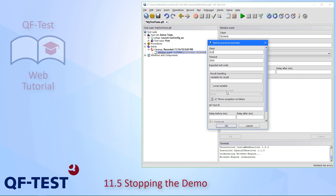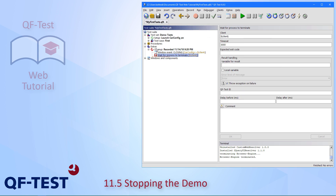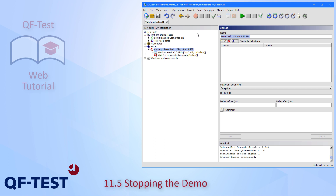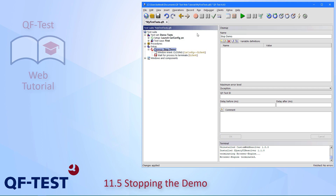I could optionally insert a node to wait for the process to terminate. I need to give the client name — typically this is filled in automatically, but since the client is terminated it doesn't know which client to use, so I have to edit it manually. This is an optional node, so you can leave it if you want. Then I rename it 'stop demo' and move it up into my test set.